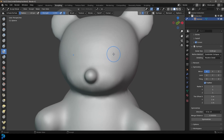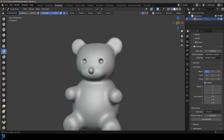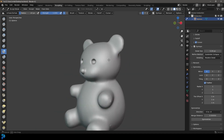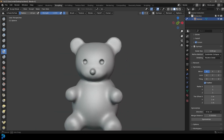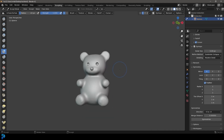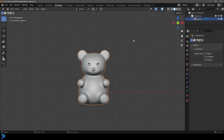Then over here hold Ctrl to do an inverse, and just make the eyes like so. And there we have it — a simple gummy bear. Let's go back into object mode.